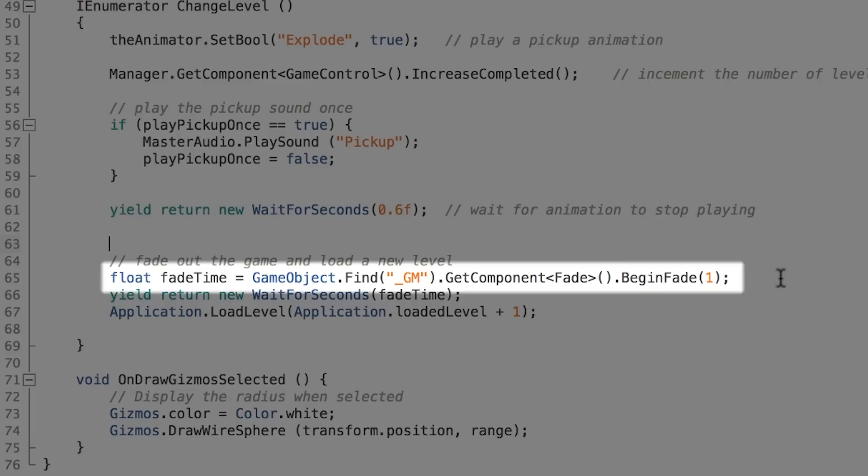Then we do BeginFade to call the function. We can do this because we've made the function public and therefore it's accessible from this script. Then we pass it the parameter one because we wanted to fade out. We also create a new variable, a float variable that stores the fadeTime which was called fadeSpeed in the other script.